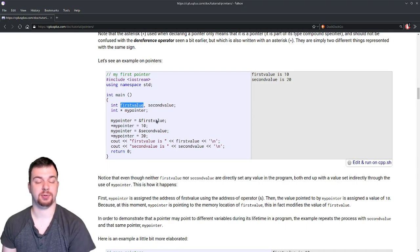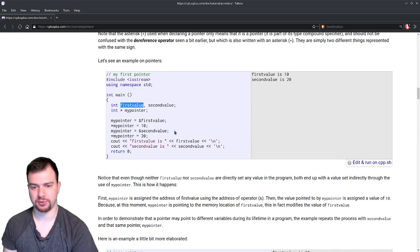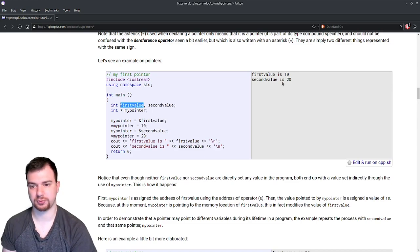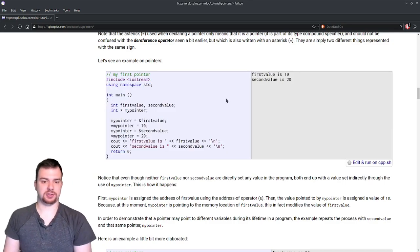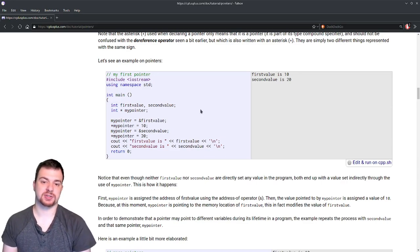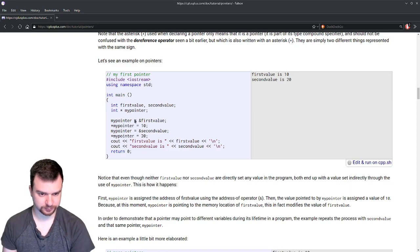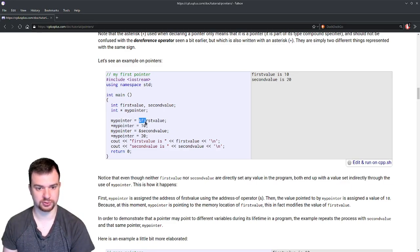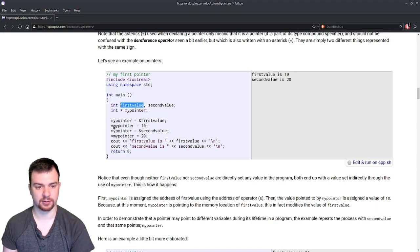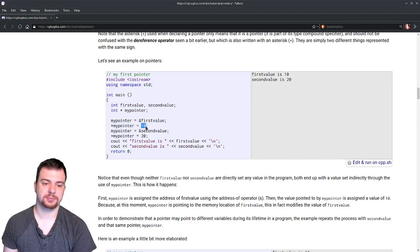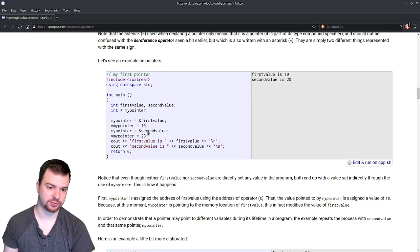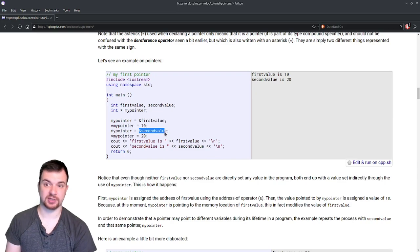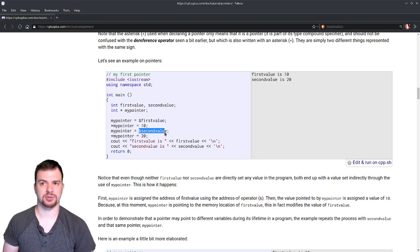At no point are we directly assigning firstvalue or secondvalue a value — we don't do firstvalue = 10 or secondvalue = 20 directly. Instead, we deal with actual memory addresses and what they point to. We set mypointer to the memory address of firstvalue, and then set what that points to equal to 10 — so we're setting the actual data at firstvalue equal to 10. Same thing with secondvalue.